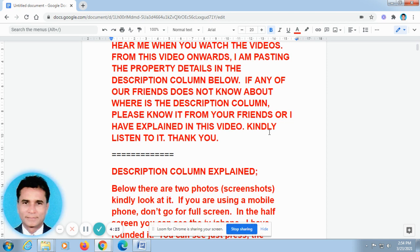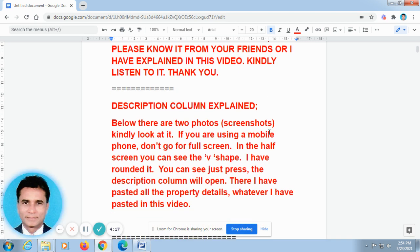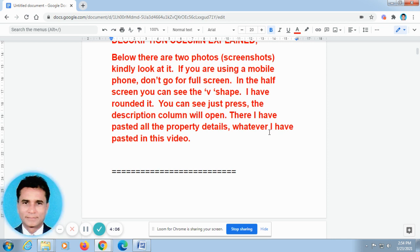As already we have discussed, I am pasting all the property details in the description column. Because you told me the video goes fast, you are not able to take the phone numbers. That is why you requested me to paste it in the description column. As per your request, I am pasting all the property details in the description column, and the link also I have given in the description column. So kindly go to the description column for full information.